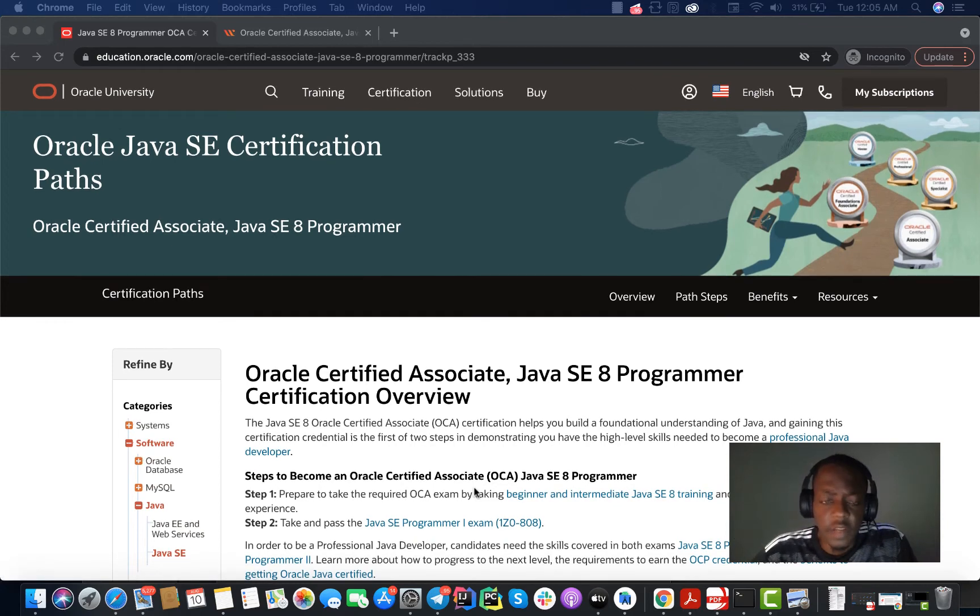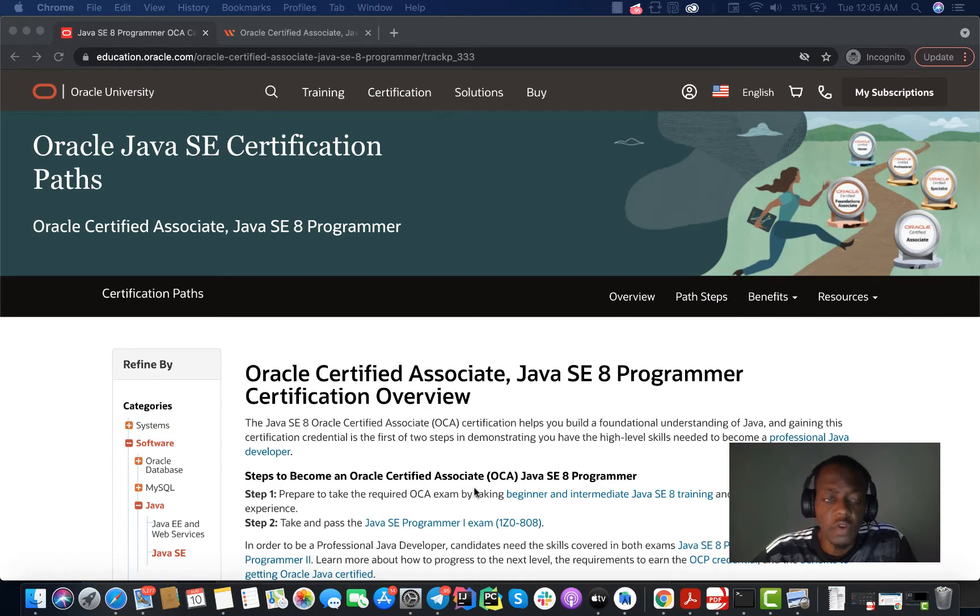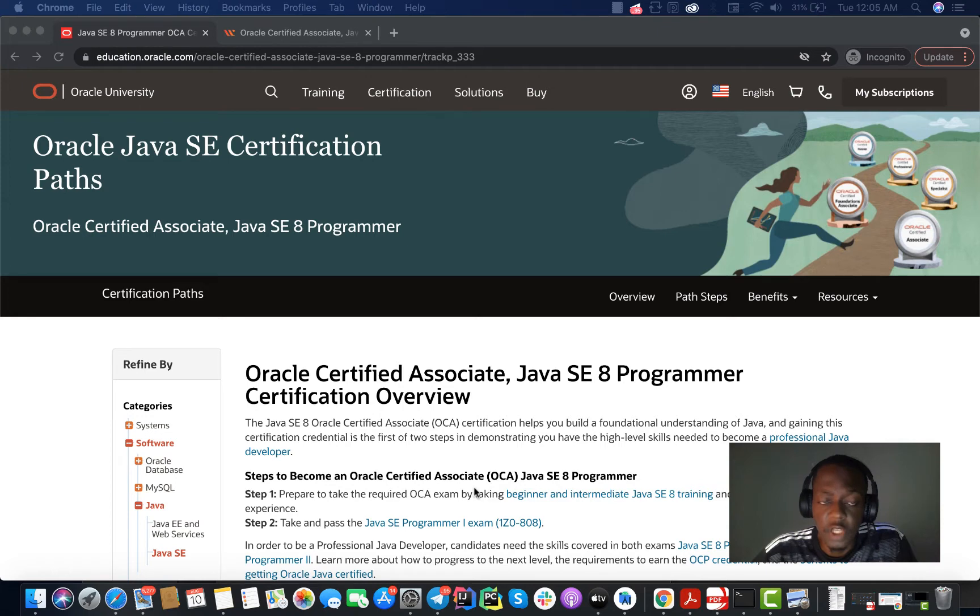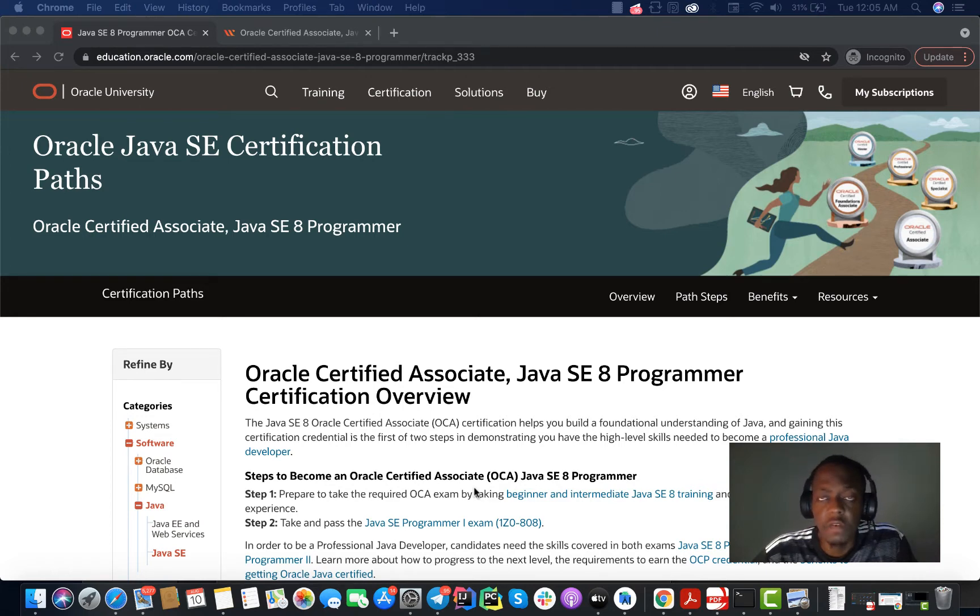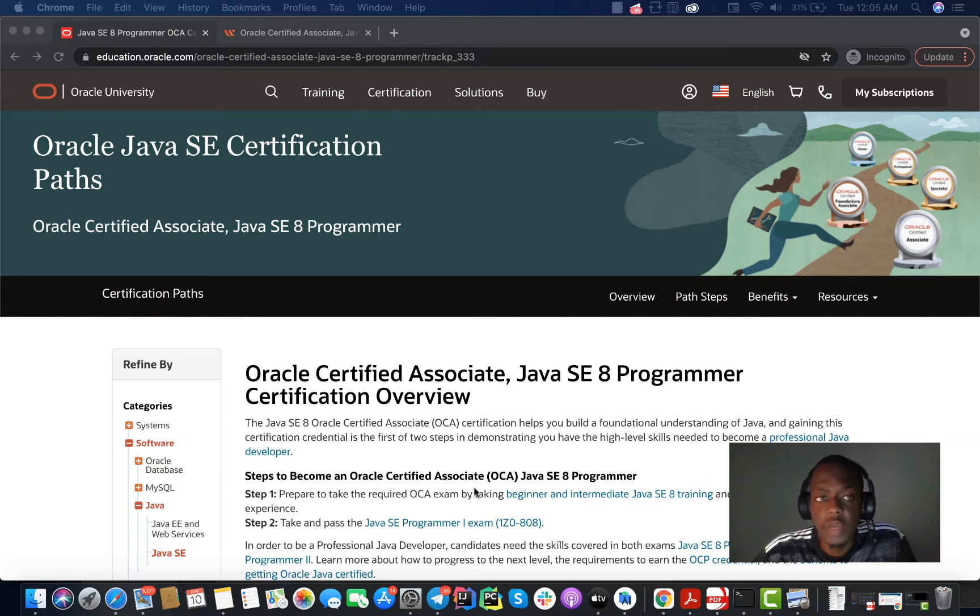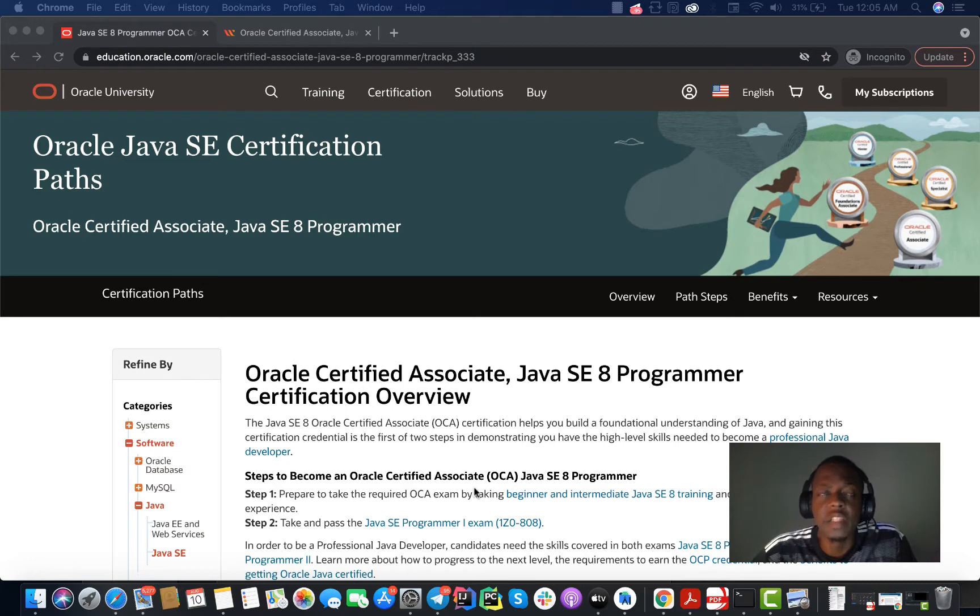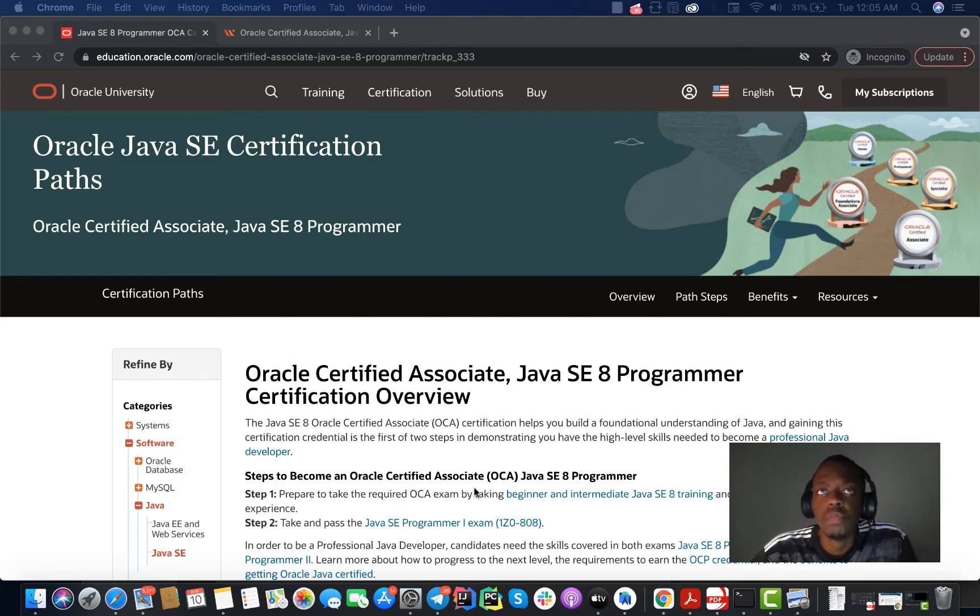Hello guys and welcome. In this video I would like to talk about the Oracle Certified Associate Java 8 Programmer certification, which I think is a very good certification for any Java programmer. I would like to share my experience on the certification because I think it may be helpful to people who want to take this certification in the future.